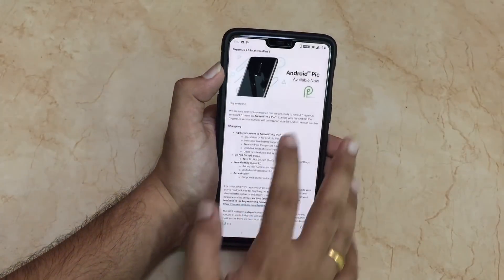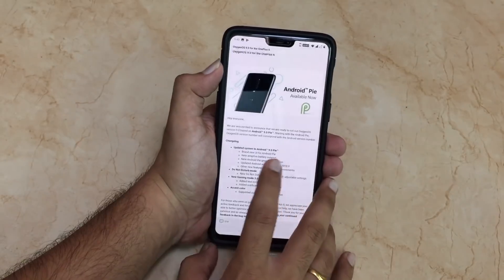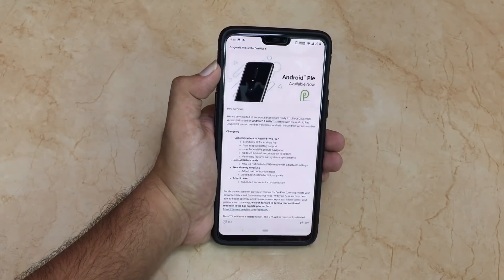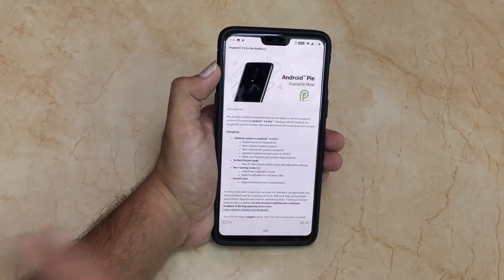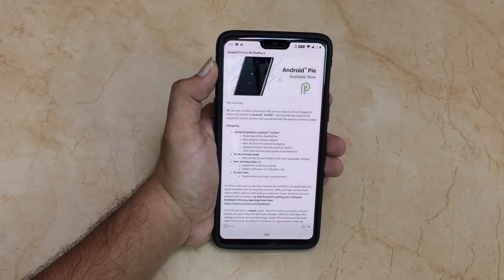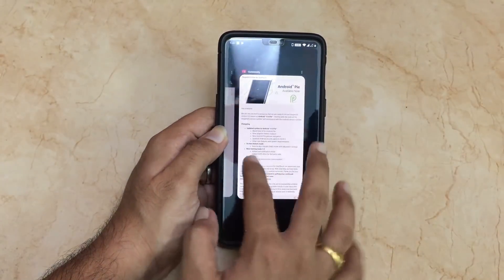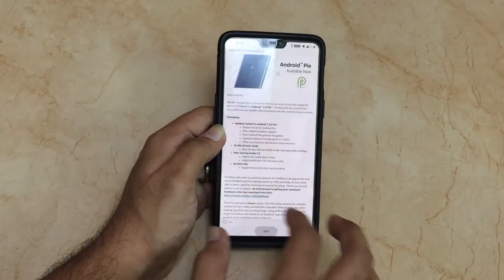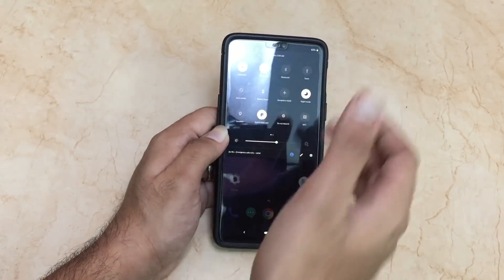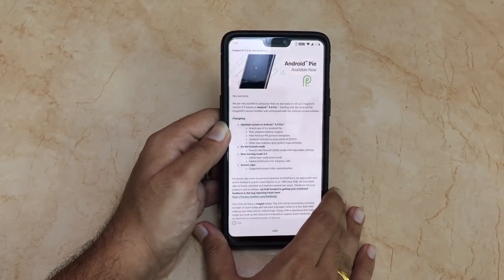Let's go ahead and look at the changelog. This is the official thread by Mr. Manu J. Jain. They have updated the system to Android 9.0 Pi. I'm sorry if there is background noise — I'm shooting this video quite urgently for you all. We have the brand new UI for Android Pi with a lot of changes, including the new recents menu and many other things.